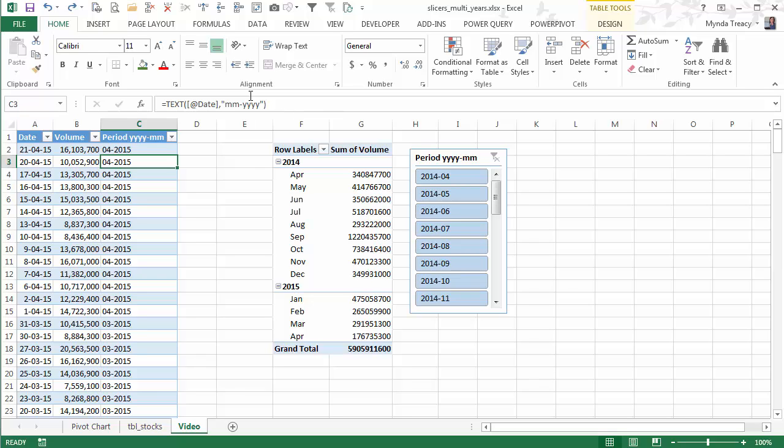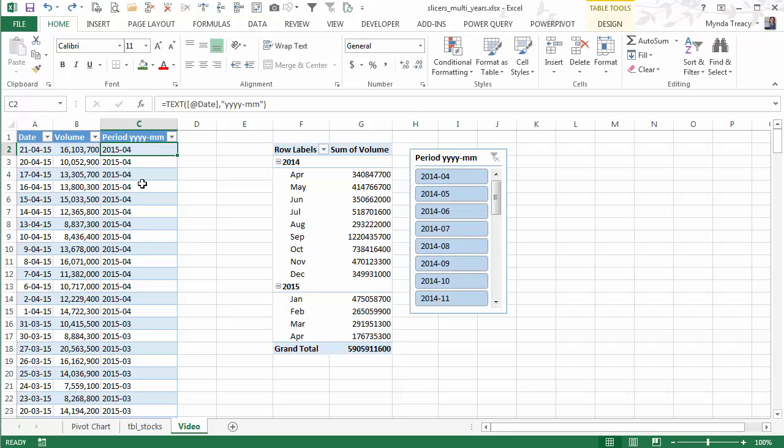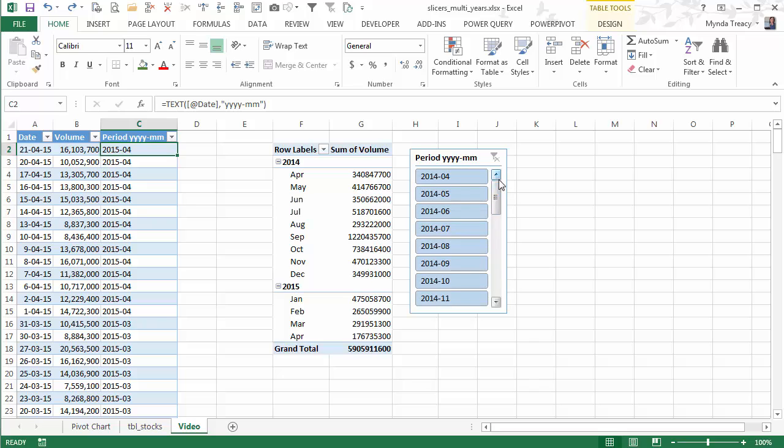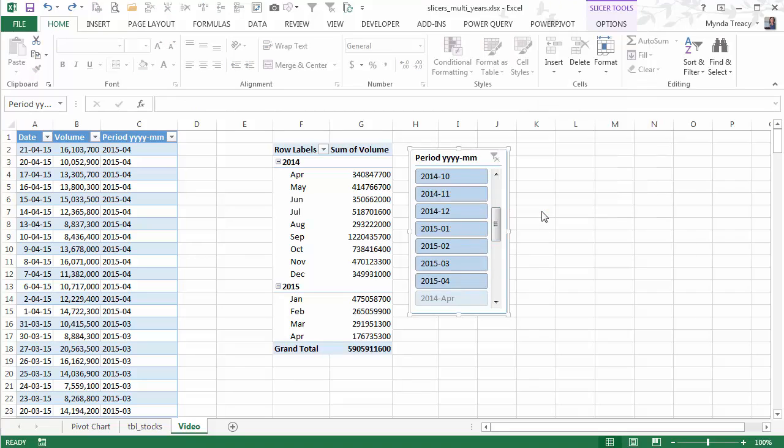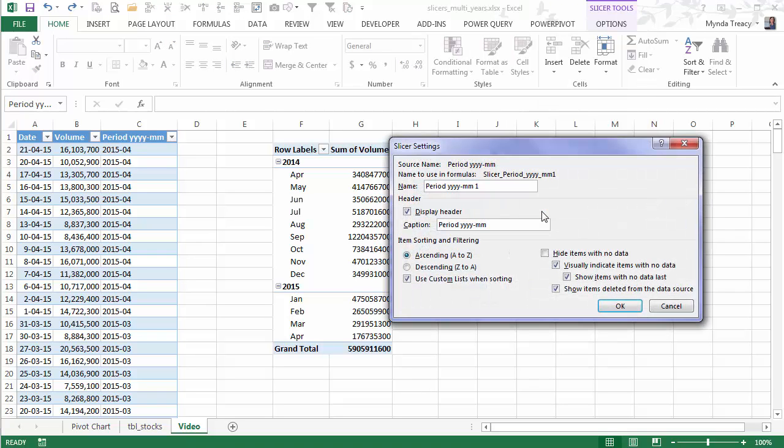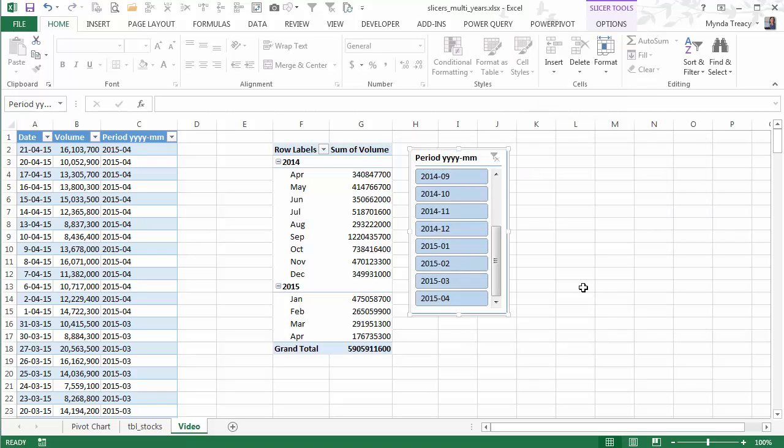So let's stick with year, month in numeric format and it gives you your year and month in the one slicer all ready to go. And there's our old dates down there and that's just because if I look at the slicer settings it's showing items deleted from the data source. So let's get rid of that. Now they're gone.